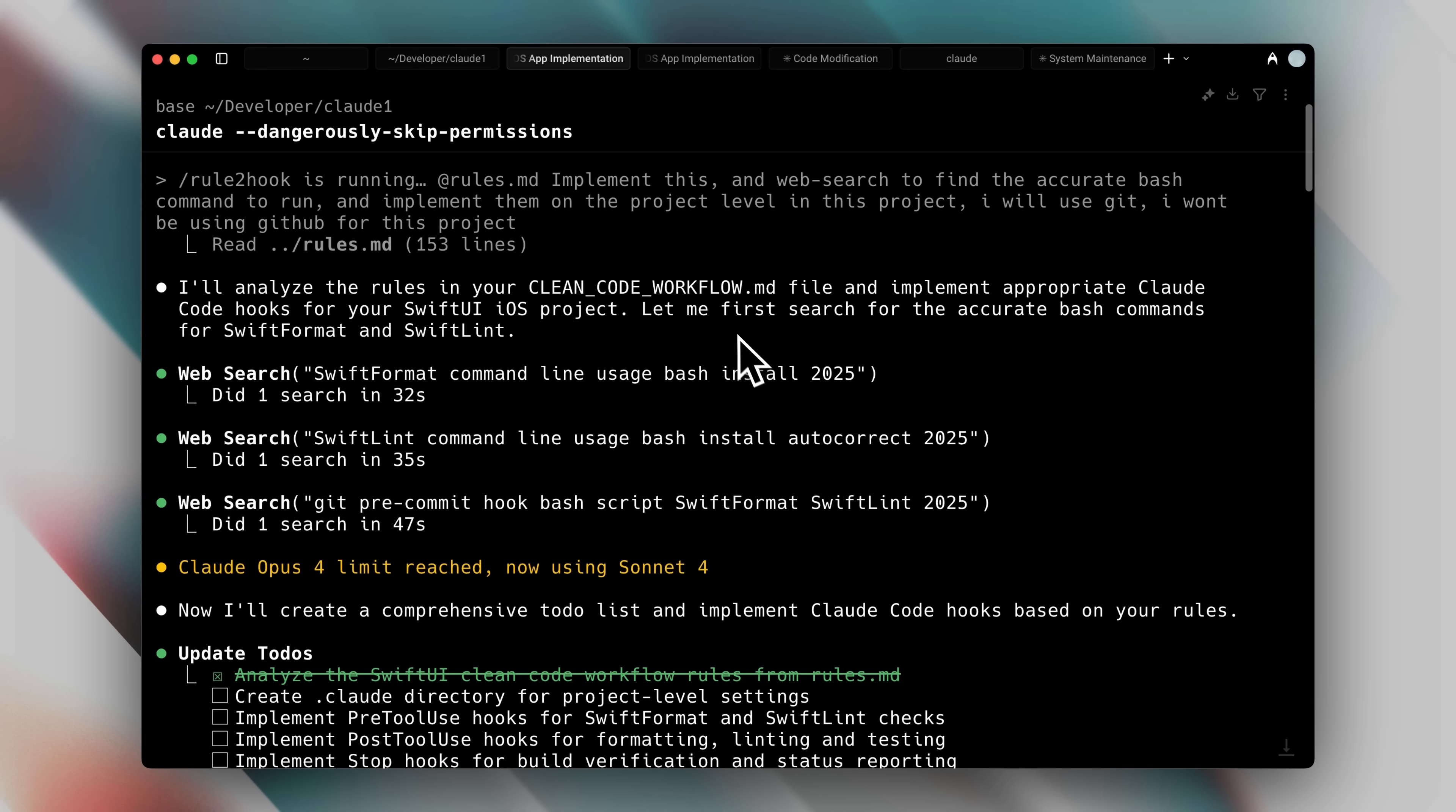I ran the slash command and placed all the rules chat gpt generated into a rules.md file. Having all the rules in one place made it easy for Claude Code to read them. I also told it to perform a web search to find the accurate commands it needed to run. Next, I instructed it to implement the hooks in the project's settings.json file.